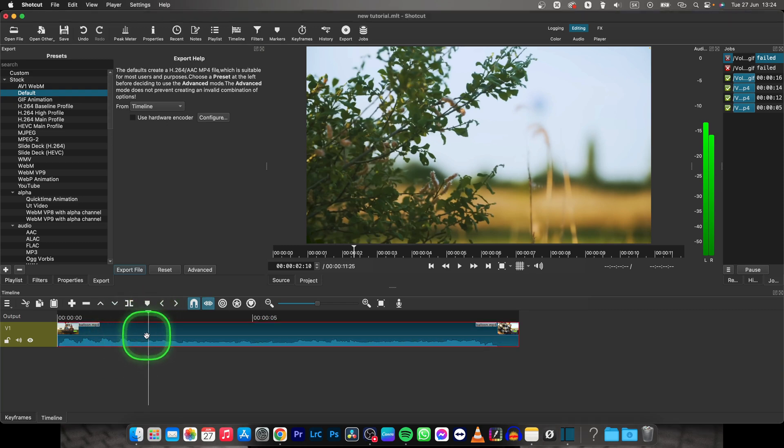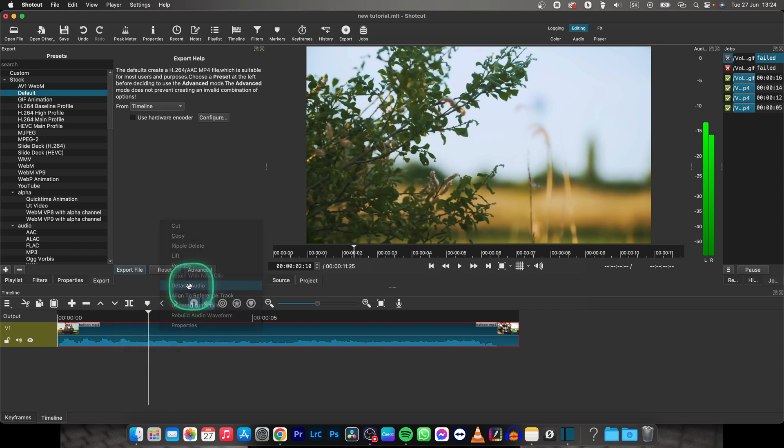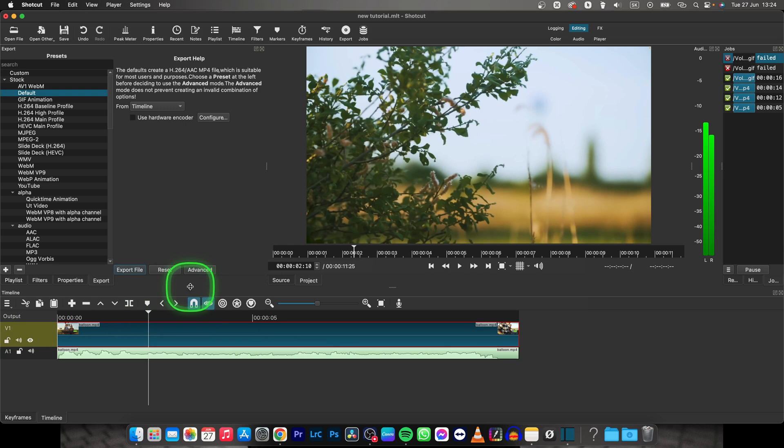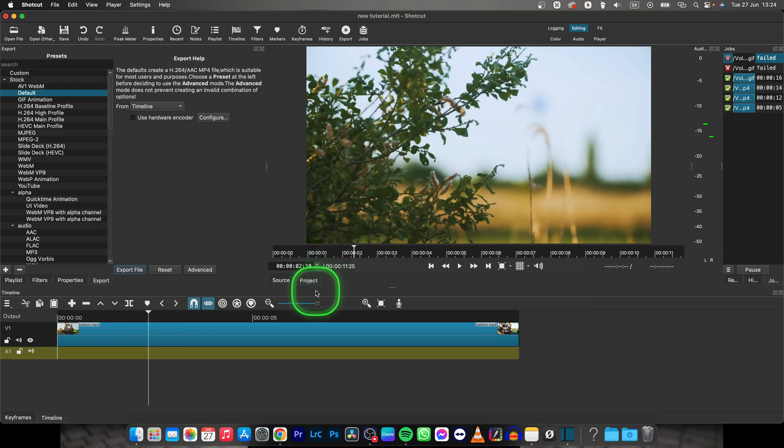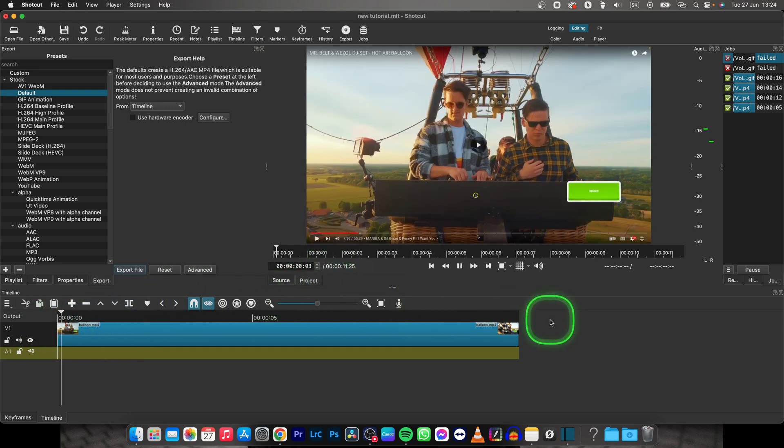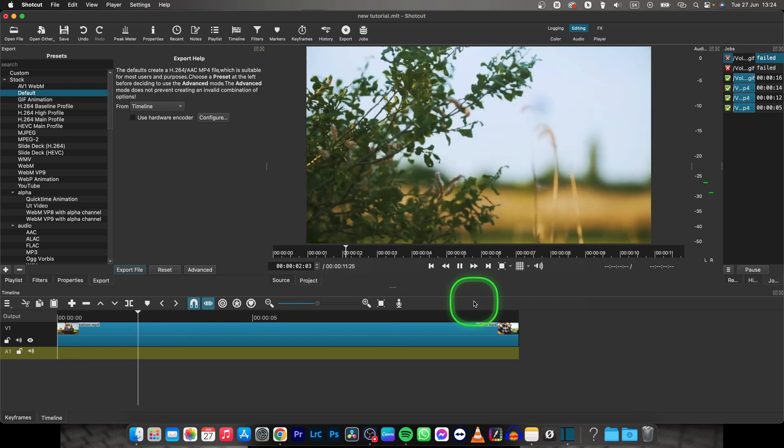First thing, select your video when it is on your timeline, right click and click on detach audio. Now when your audio is detached from your clip you can simply select it and press delete on your keyboard. That will delete the audio and as you can hear now there is no audio available.